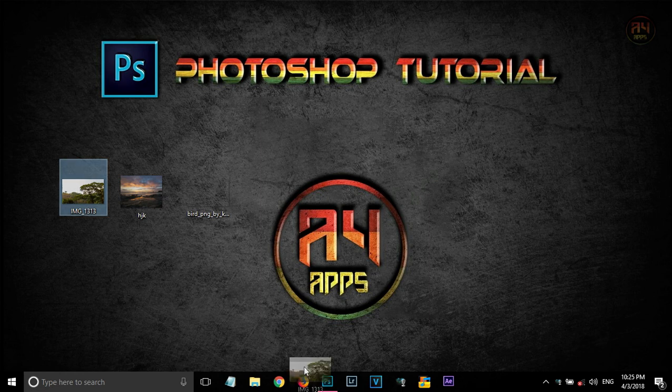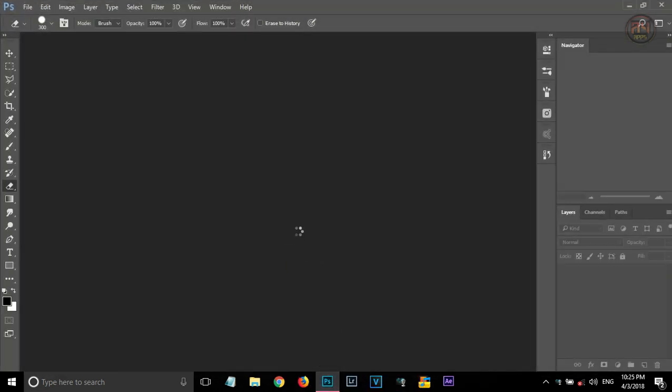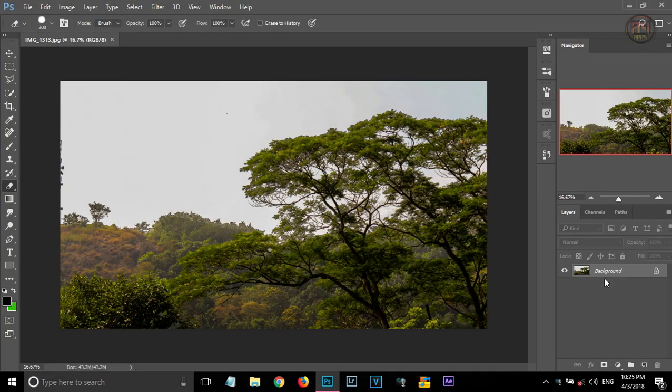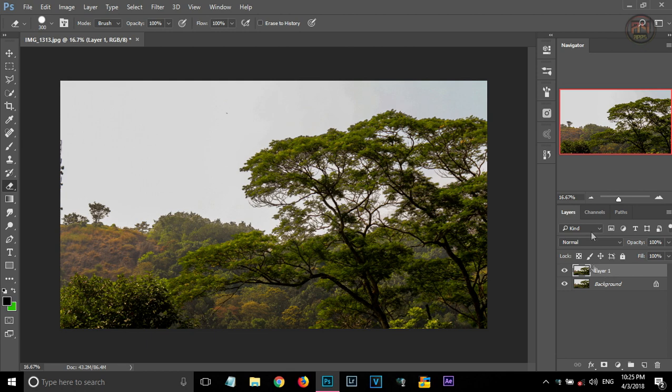Firstly, we have to drag this image into Photoshop. The next step we have to do is separate the sky from the object. For that, we are using Channels.